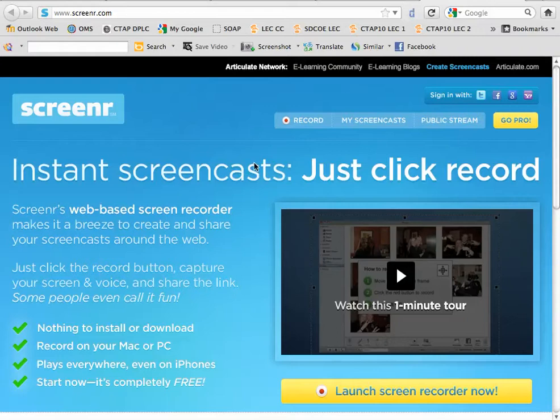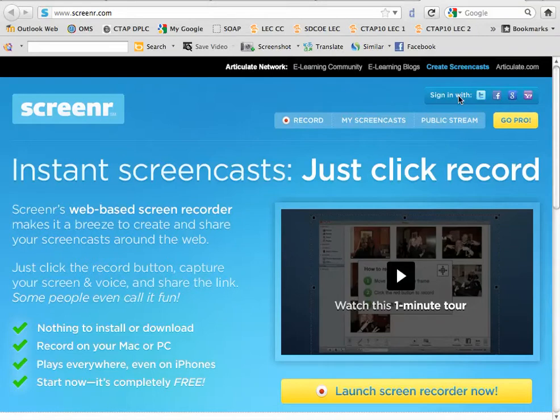Before you do anything else, you're going to want to create an account, and it does allow you to sign in with your Facebook account or your Google account if you choose.